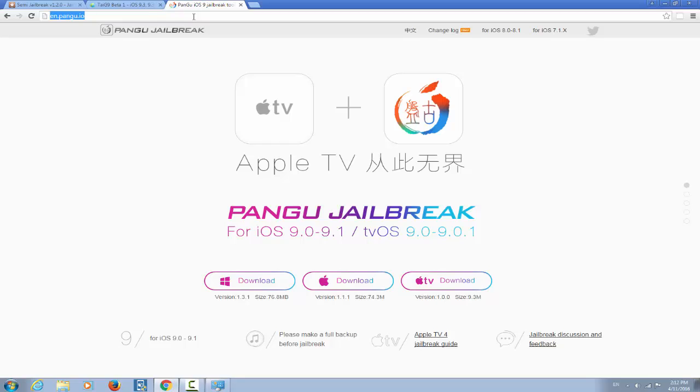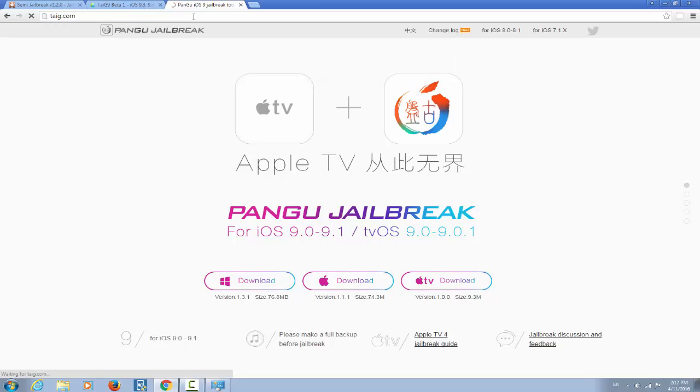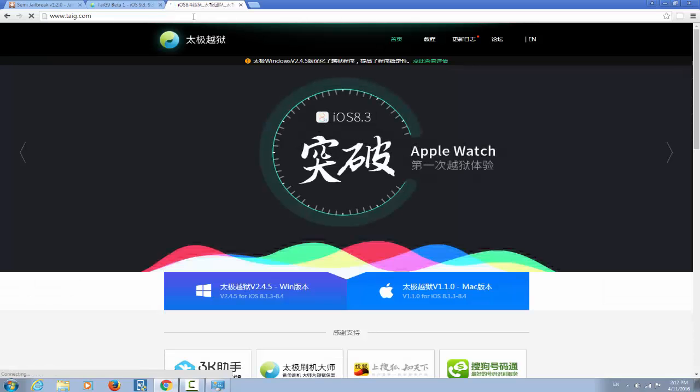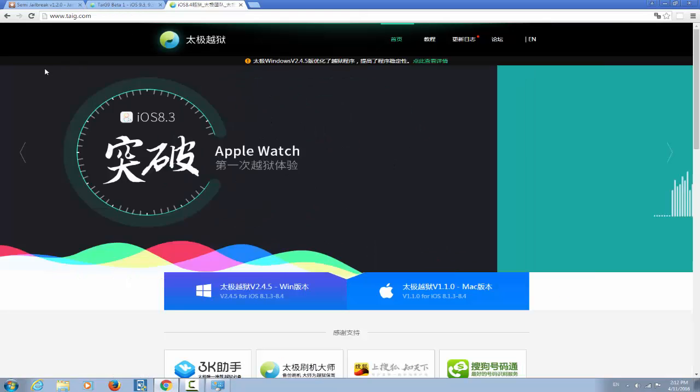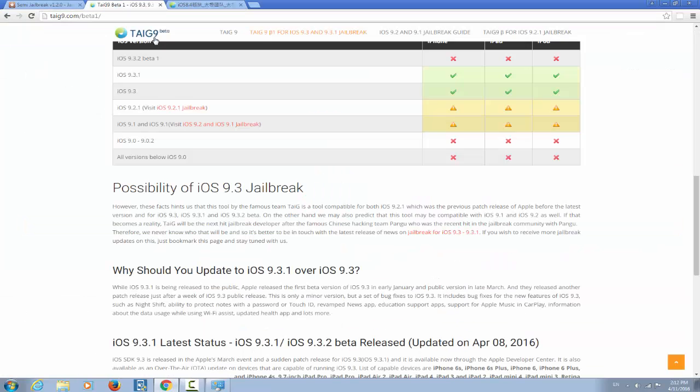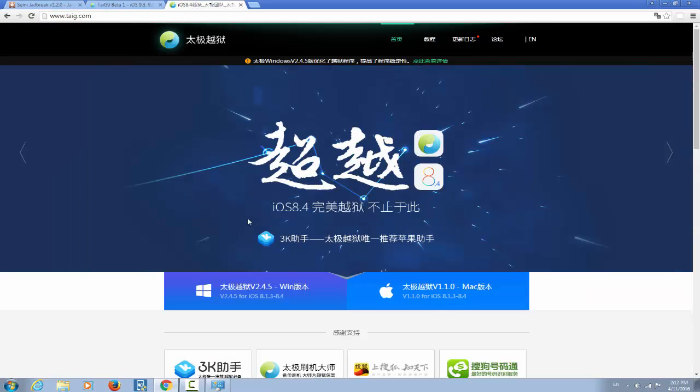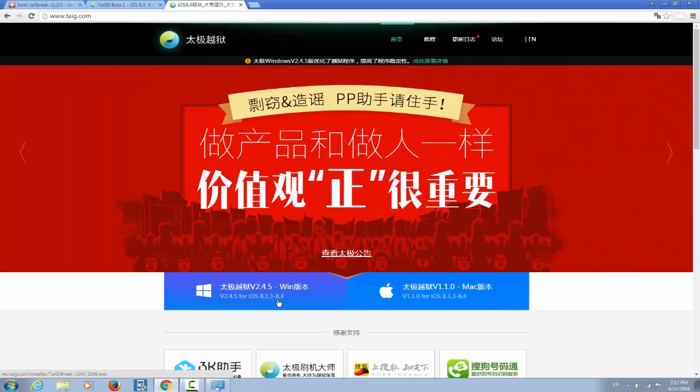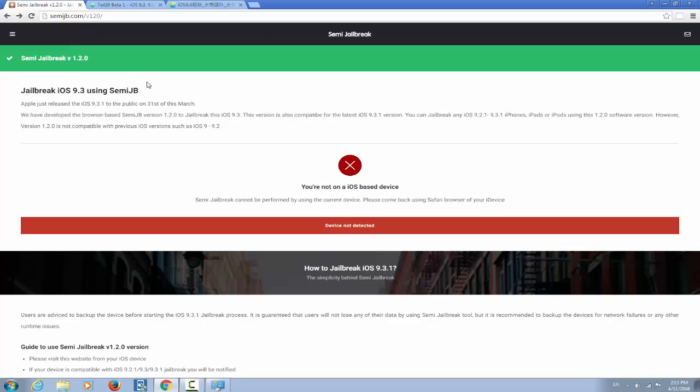And do not trust any website other than pangu or taigi's official website, which I think it was taigi.com. Let me see. Yes, this is taigi's official website, not this one, not taigi 9. It's taigi and this is it. And the writings are in Chinese, not in English, as you can see right here. And as you can see, taigi's latest jailbreakable firmware was iOS 8.4 right here, not iOS 9.3.1, and not even close to iOS 9.3.2 as it says right here. So no, when it comes to semi jailbreak, I know that Google is full of them, but do not fall for them.